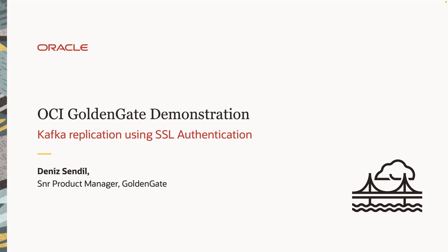Welcome to this 5-minute quick OCI Golden Gate demonstration. In this demonstration, I will be replicating into Apache Kafka using OCI Golden Gate with SSL authentication. So let's start.